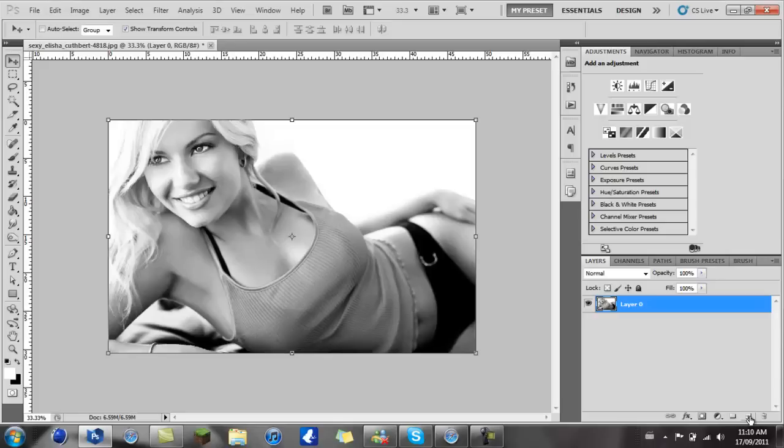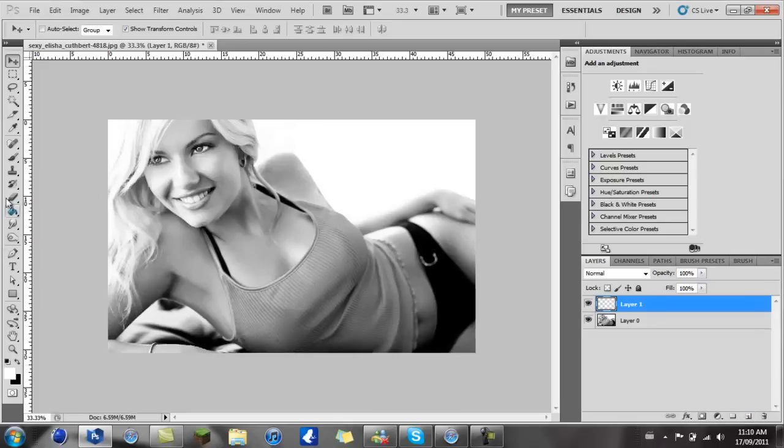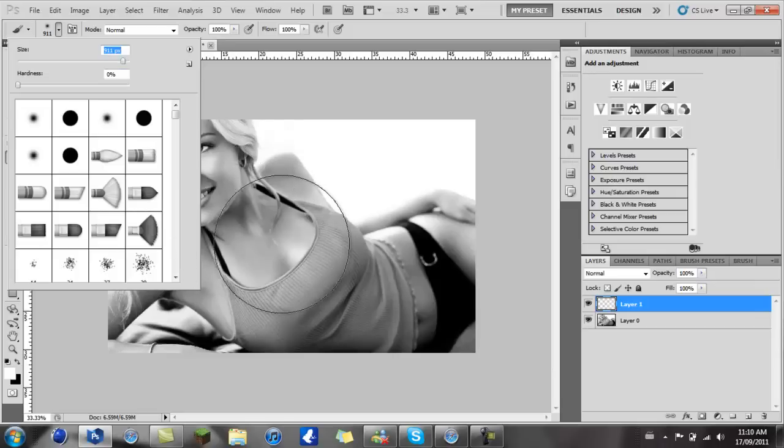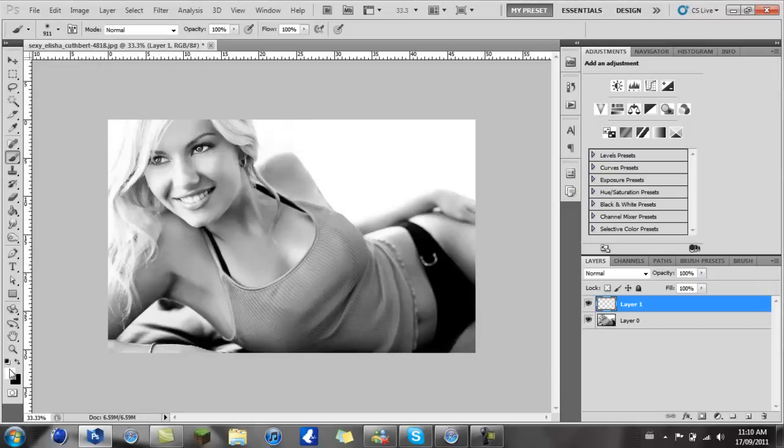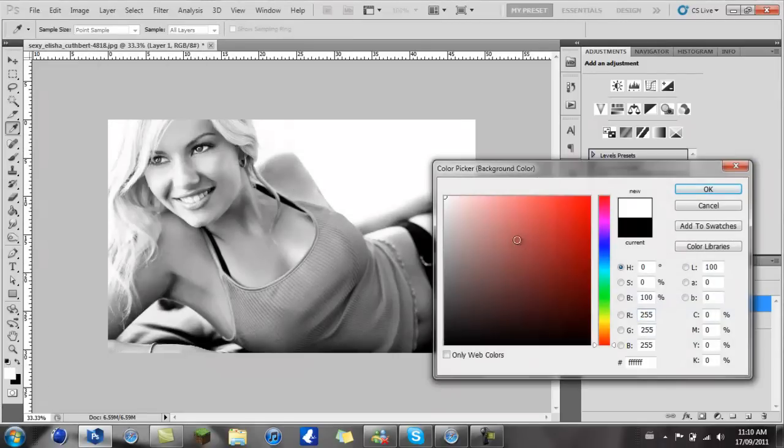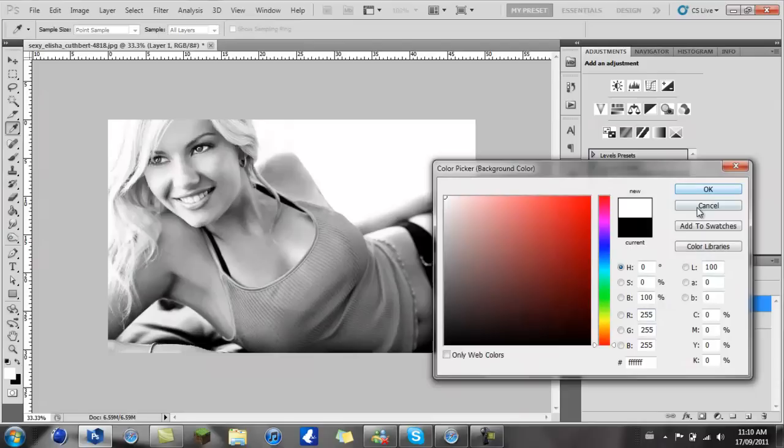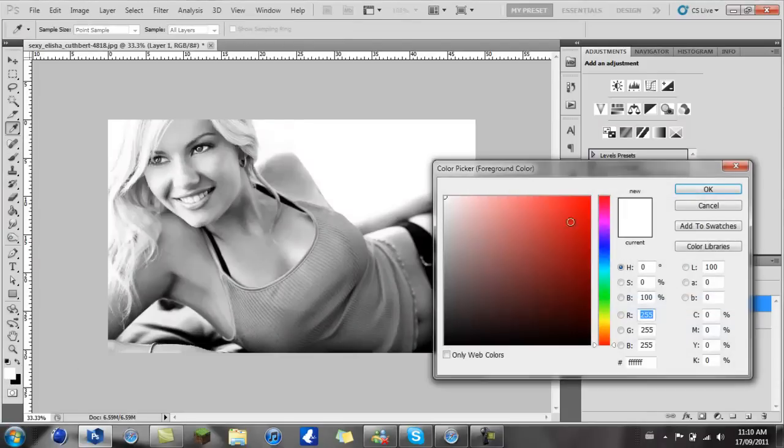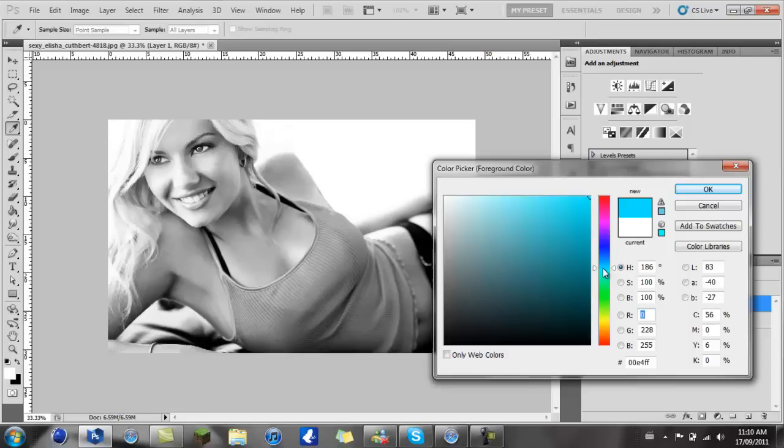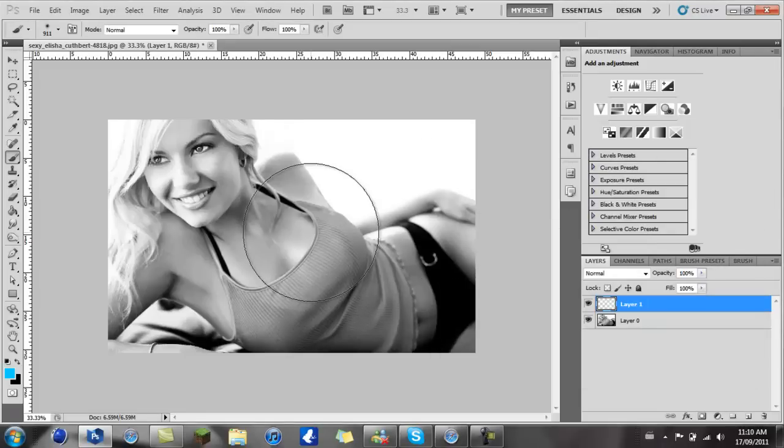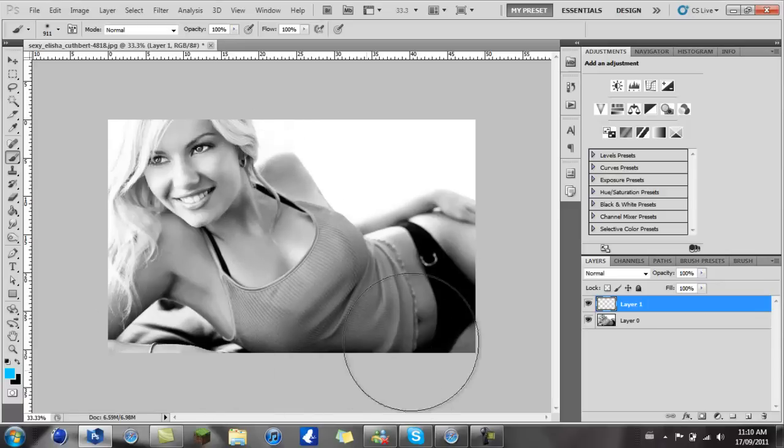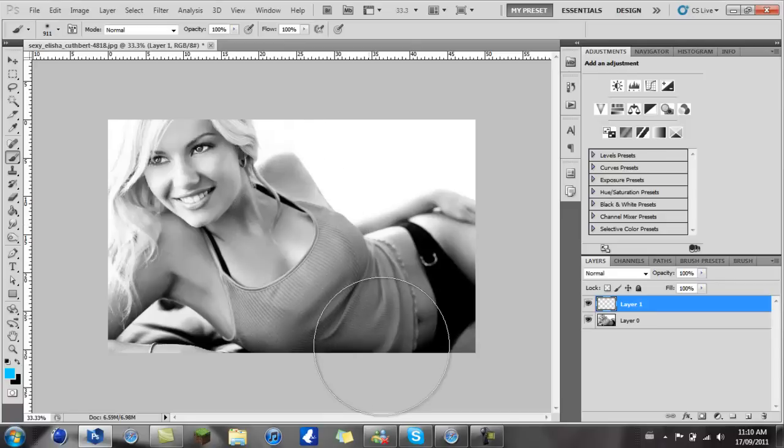Merge down just so it doesn't interfere with any other layers. Then what you want to do is create a new layer and take your brush. Depending on the size of your image, you're gonna need a pretty big brush. I'm gonna use probably about nine hundred and eleven.